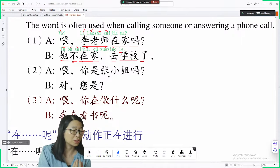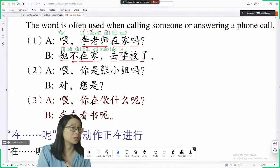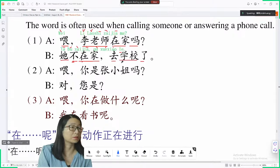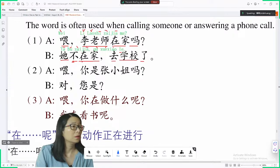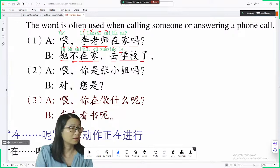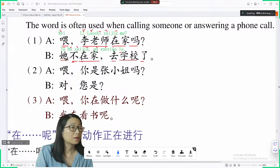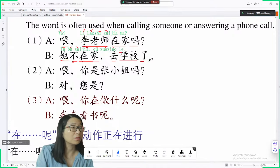In English you need to change 'go' to 'went', but in Chinese you just say 去学校了. You can put 了 at the end of the sentence or after the verb. Now let's read: 喂，李老师在家吗? 她不在家，去学校了.